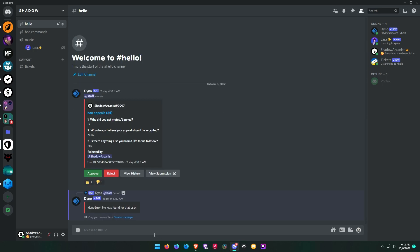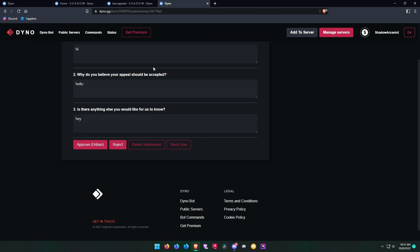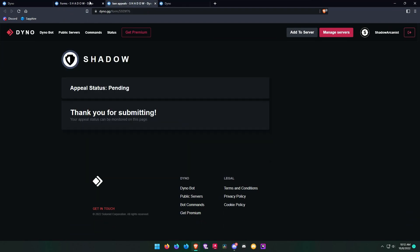Also, you can see the action logs of the user. If they were warned or muted or banned before, then it will be shown here.